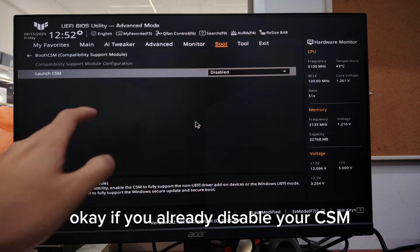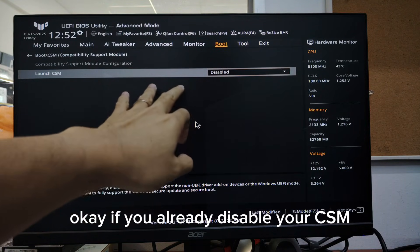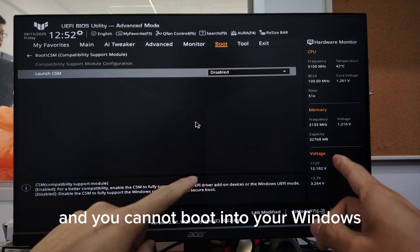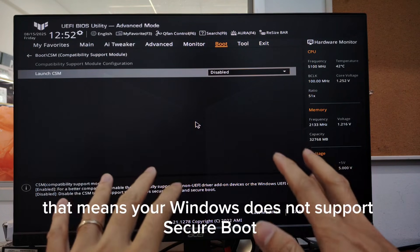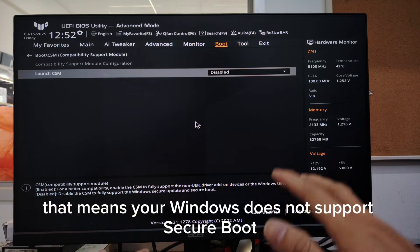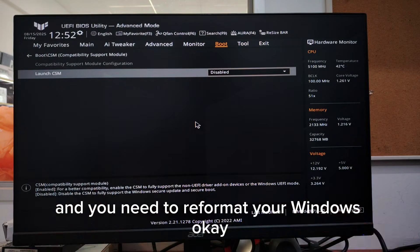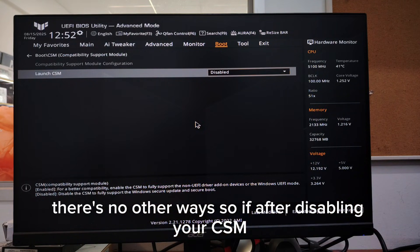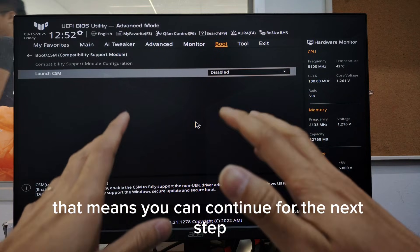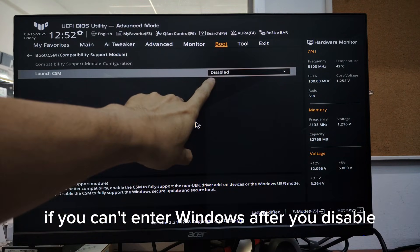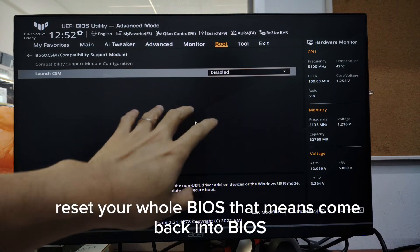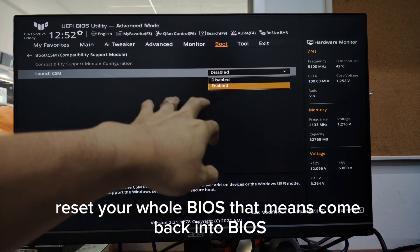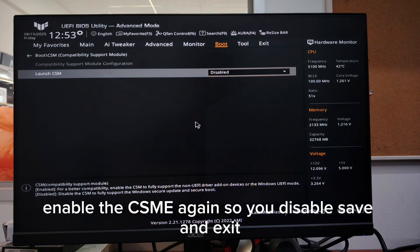If you already disabled your CSM and you cannot boot into your Windows, that means your Windows does not support secure boot and you need to reformat your Windows. There's no other way. So if after disabling your CSM you still can enter your Windows, that means you can continue for the next step. If you can't enter Windows after you disable, reset your whole BIOS. That means come back into BIOS, enable CSM again.